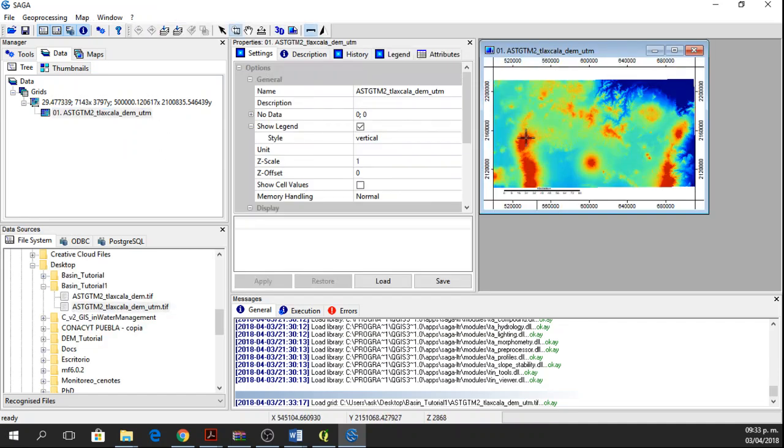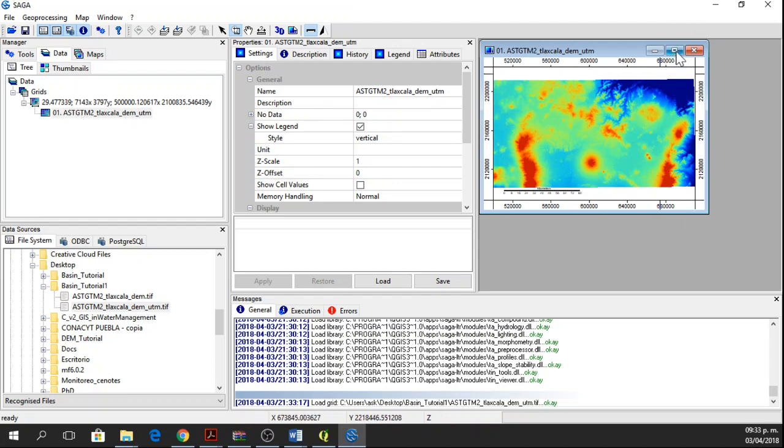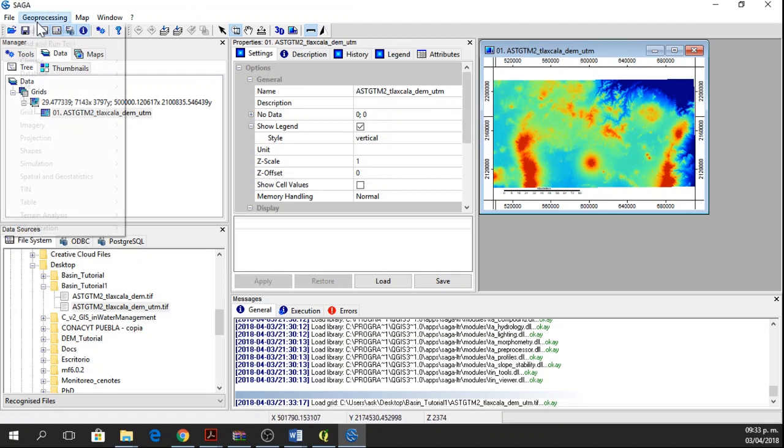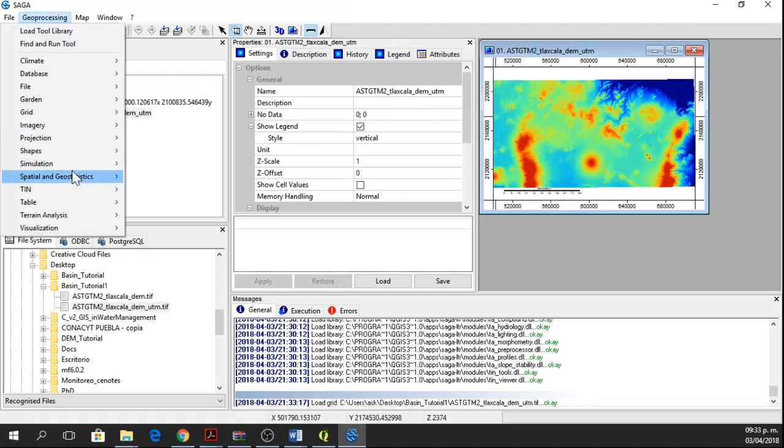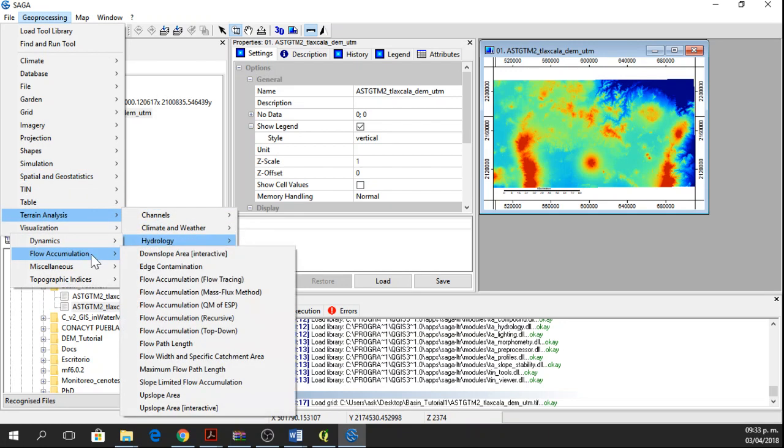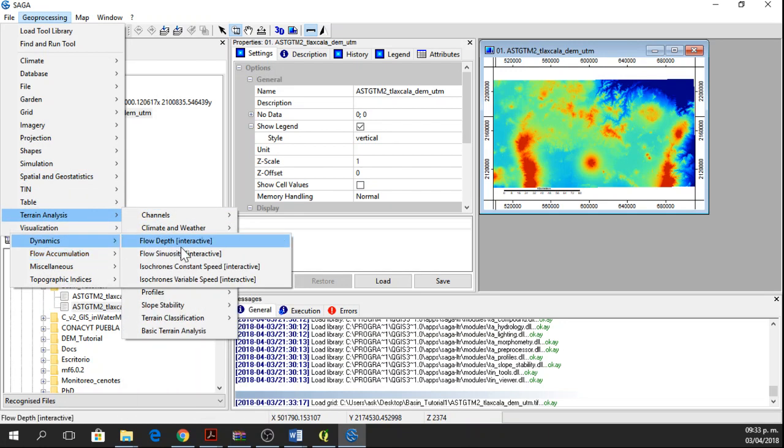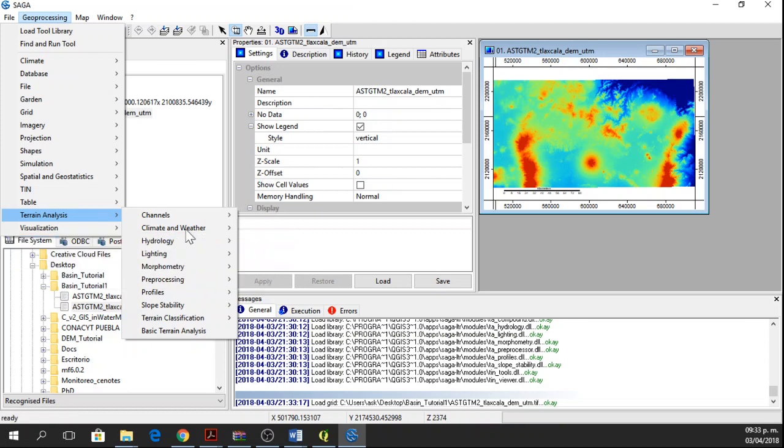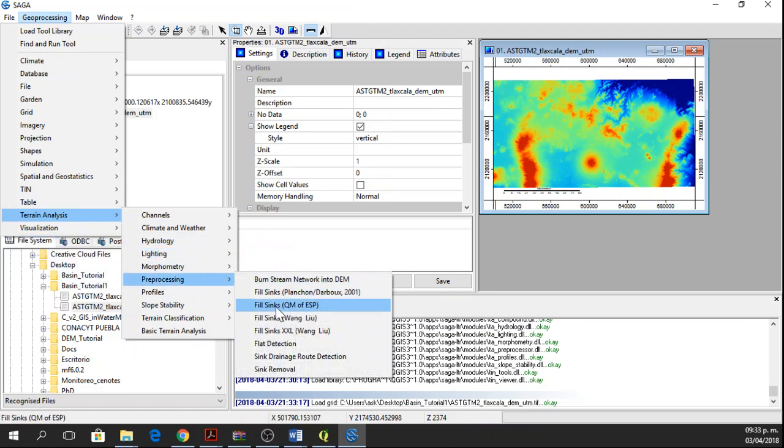Here you have it. If you double click on your digital elevation model, you're going to see it in a new window. Now we want to fill the sinks of this digital elevation model. To do that, we go to Geoprocessing, Terrain Analysis, Hydrology, not Flow Accumulation yet. We go to Pre-processing, Fill Sinks, Wang Liu.